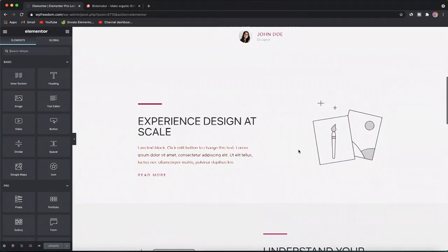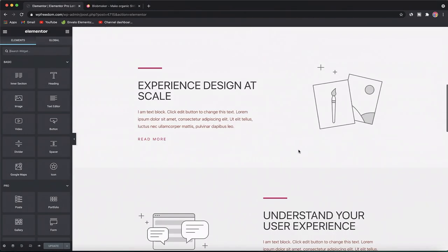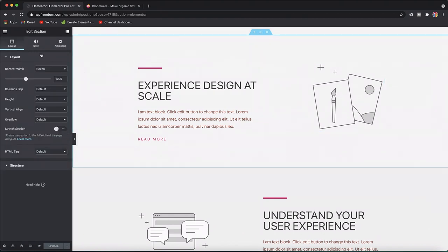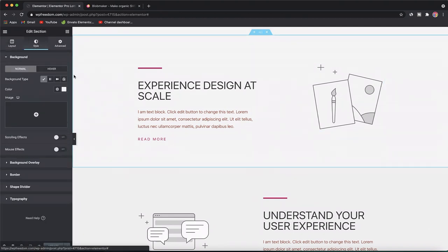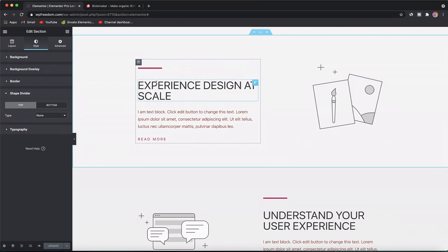Once you're in the Elementor interface, you can see that Elementor already has a few built-in shape dividers under the Style tab of each section. But with the method I'm going to show you, you can do shape dividers for your columns and even widgets if you like.